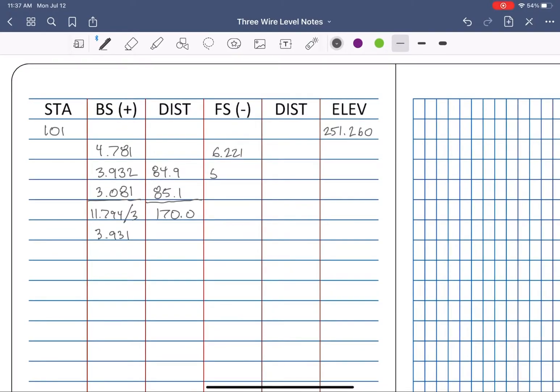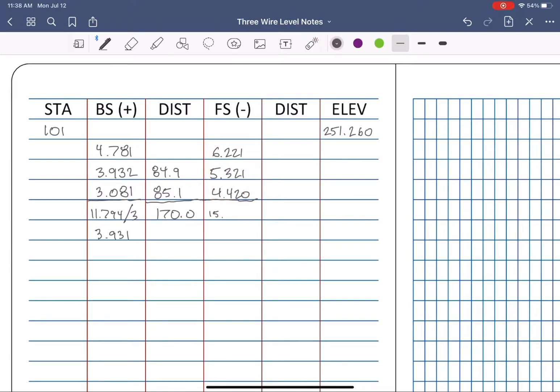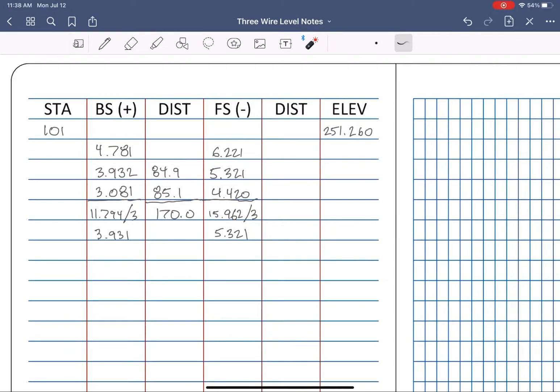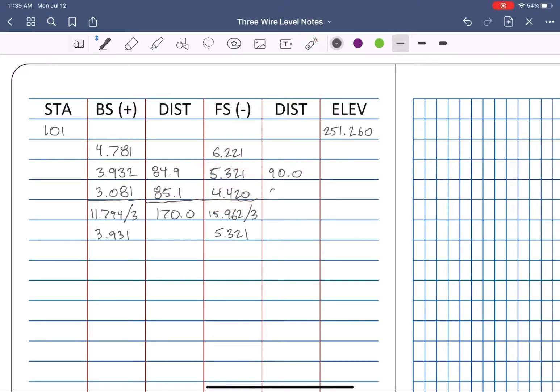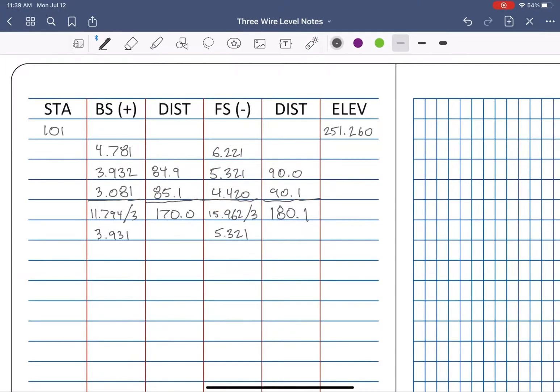Let's take our foresight reading. Top, middle, bottom, sum of the three divided by three is the averaged foresight reading. Okay, now the distance calcs. Top minus middle times 100, middle minus bottom times 100, add them together. That's 180.1 feet from the level to the rod at the foresight.